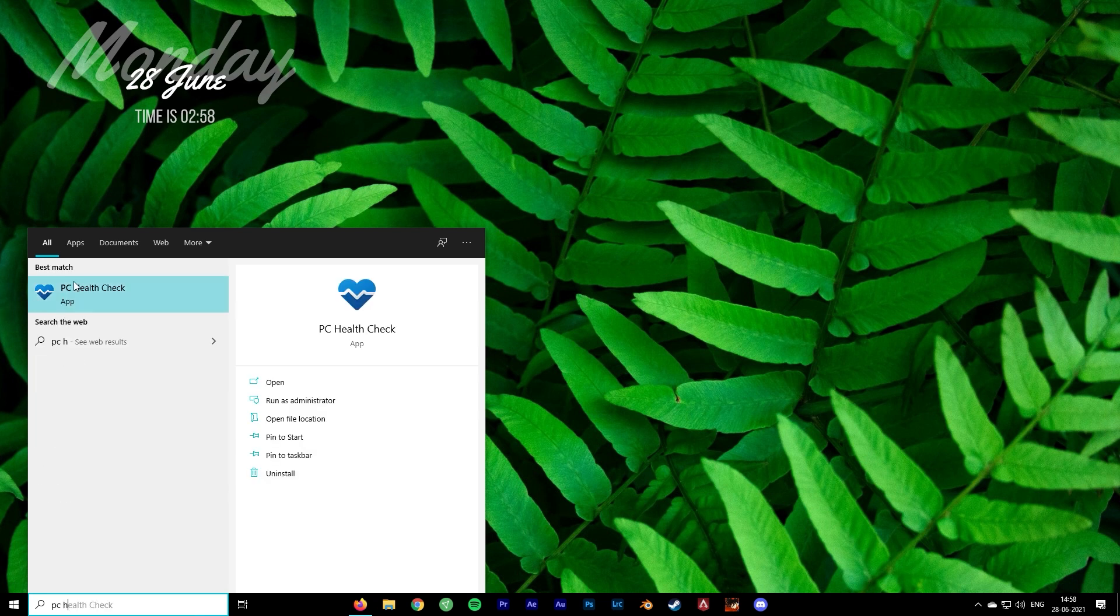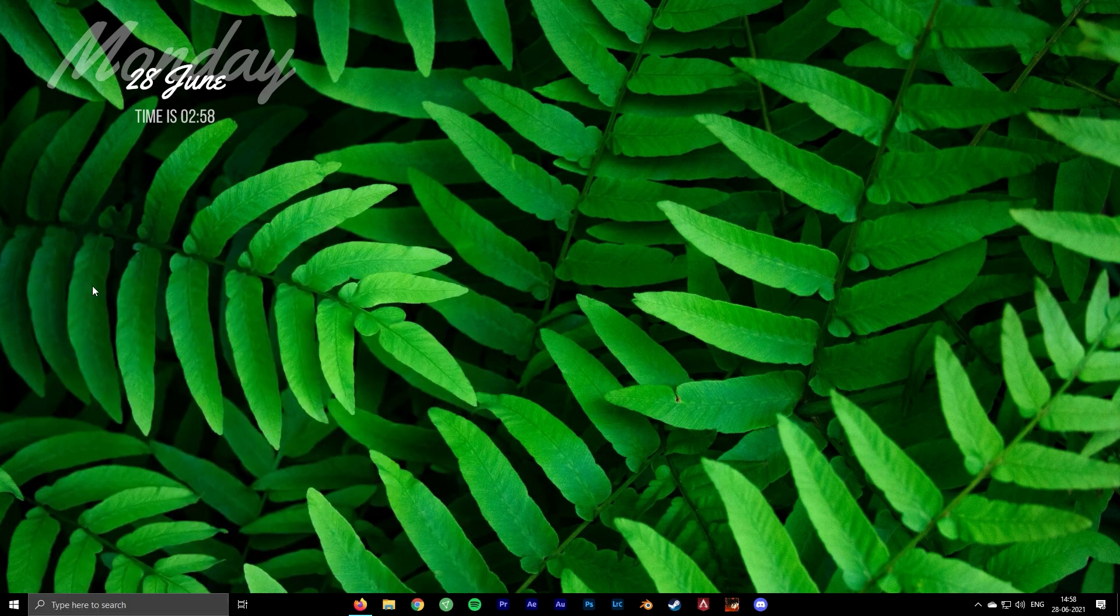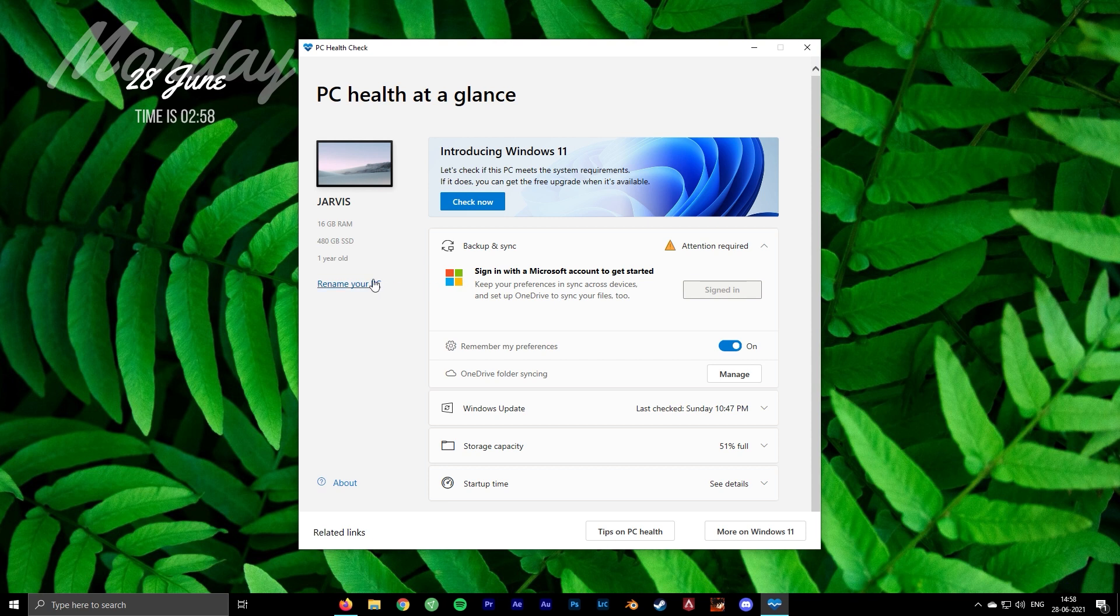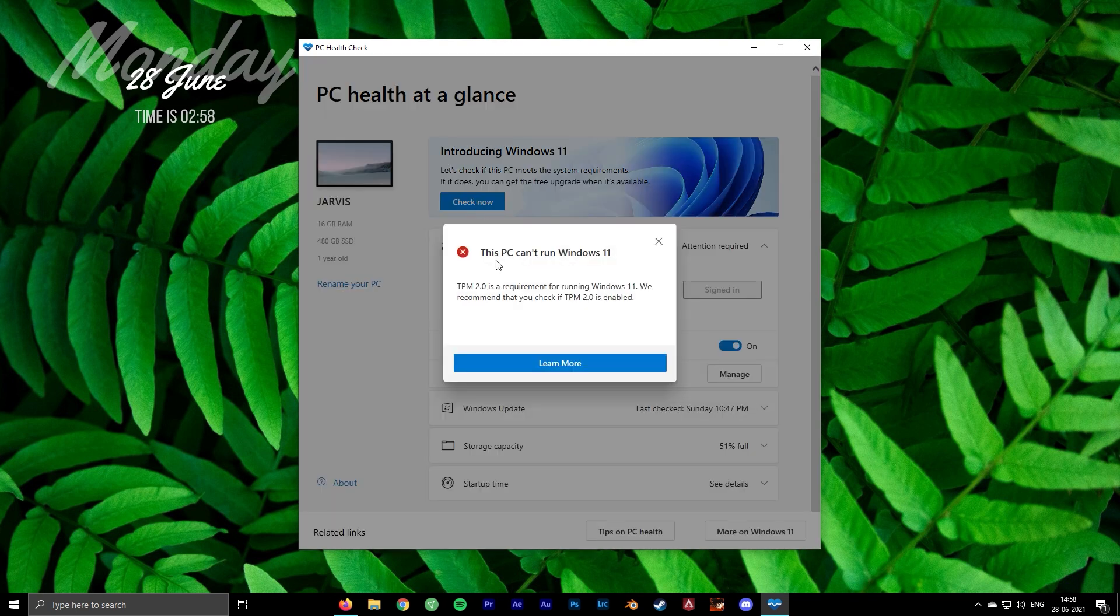Run the app after installing to check whether your system is supported in the Windows 11 update. This app also gives you information about your system. Click on the Check Now button and you should receive this error because by default TPM is not enabled on most motherboards.